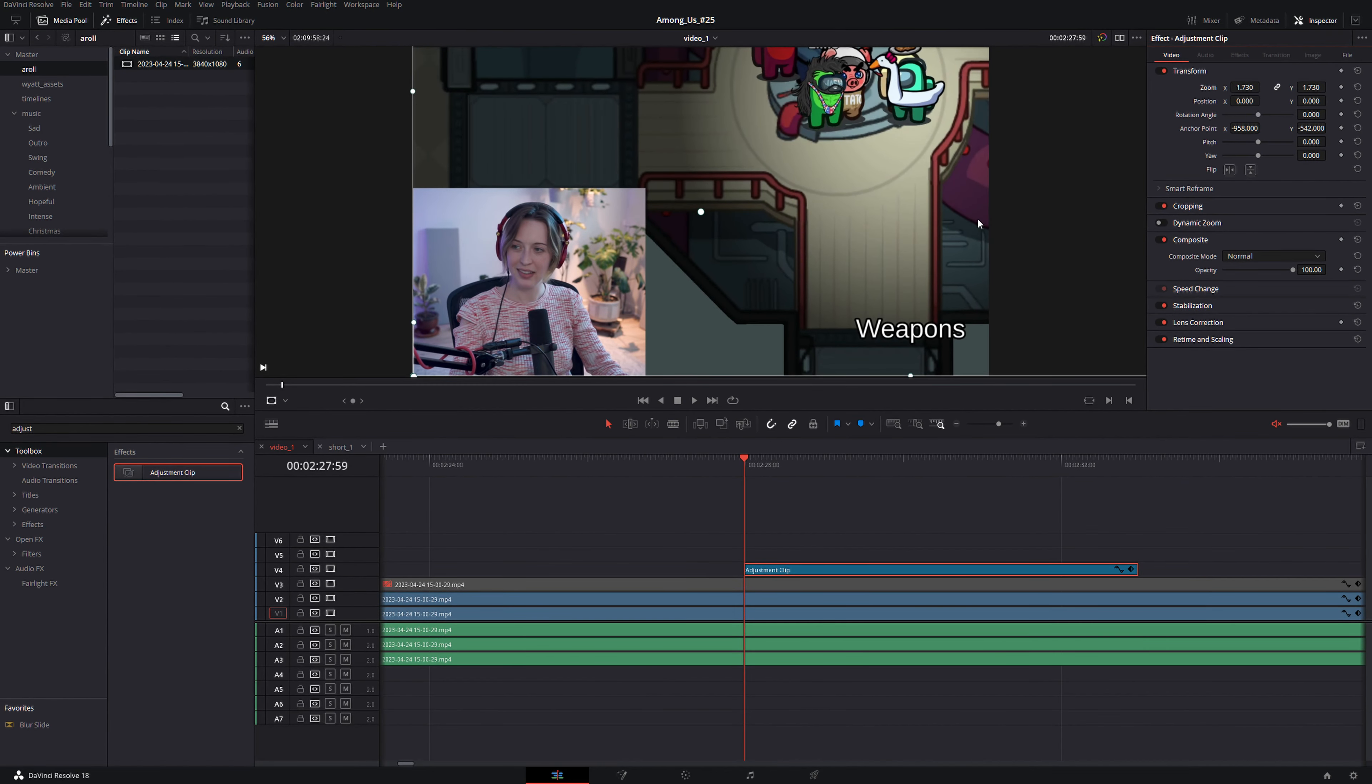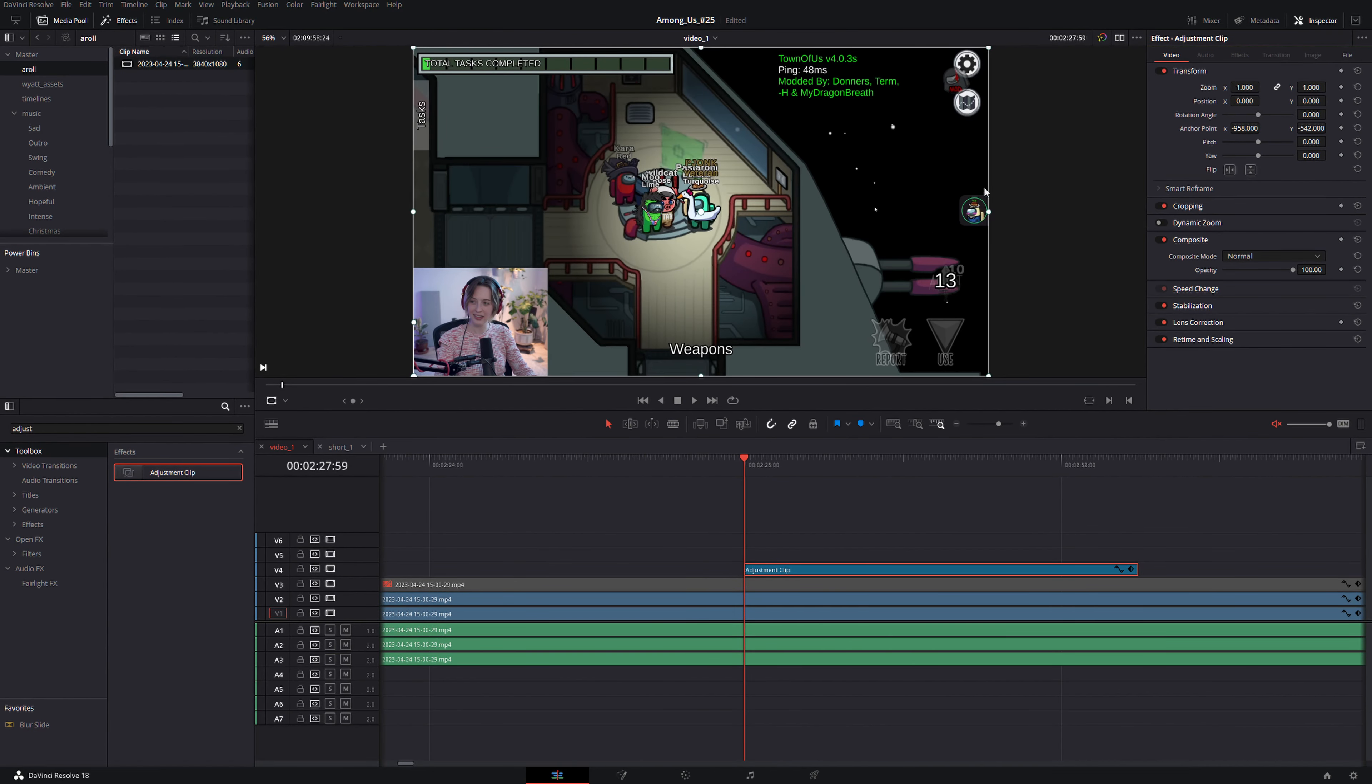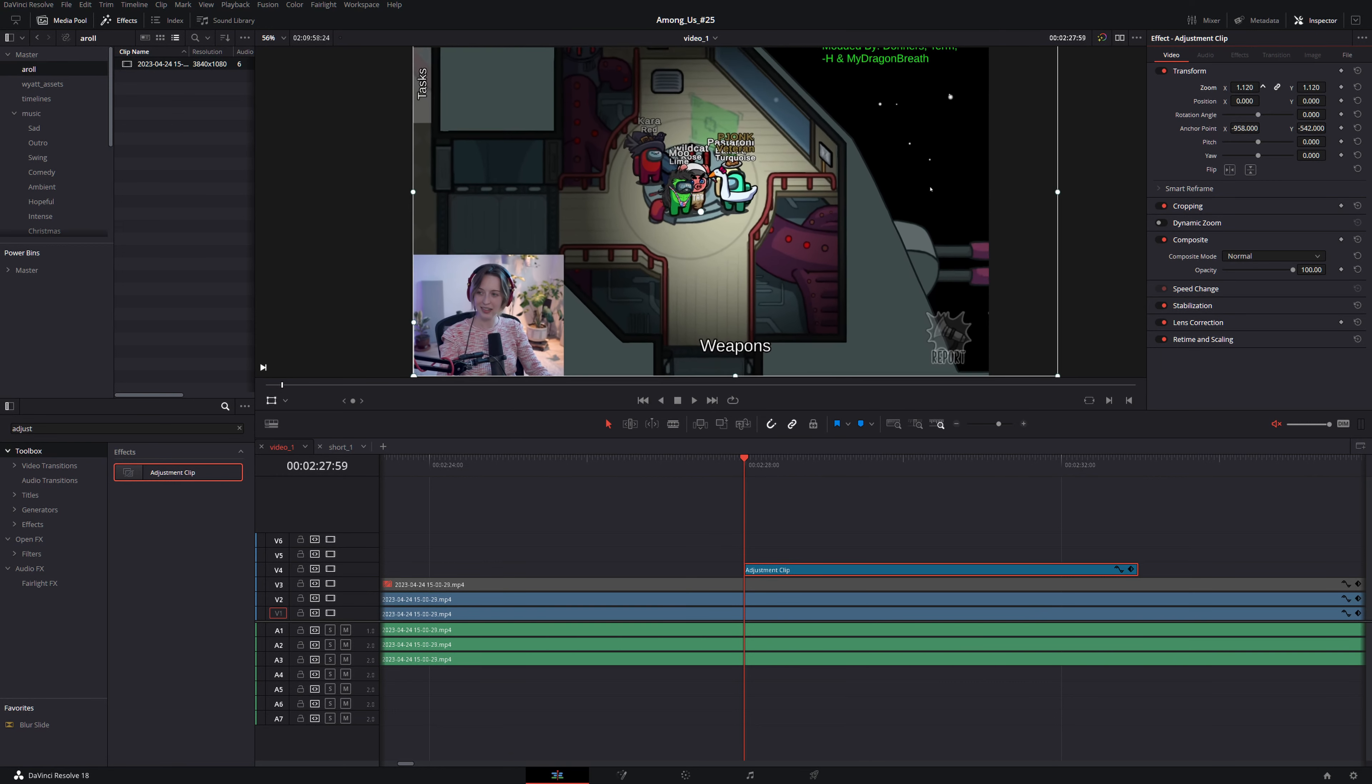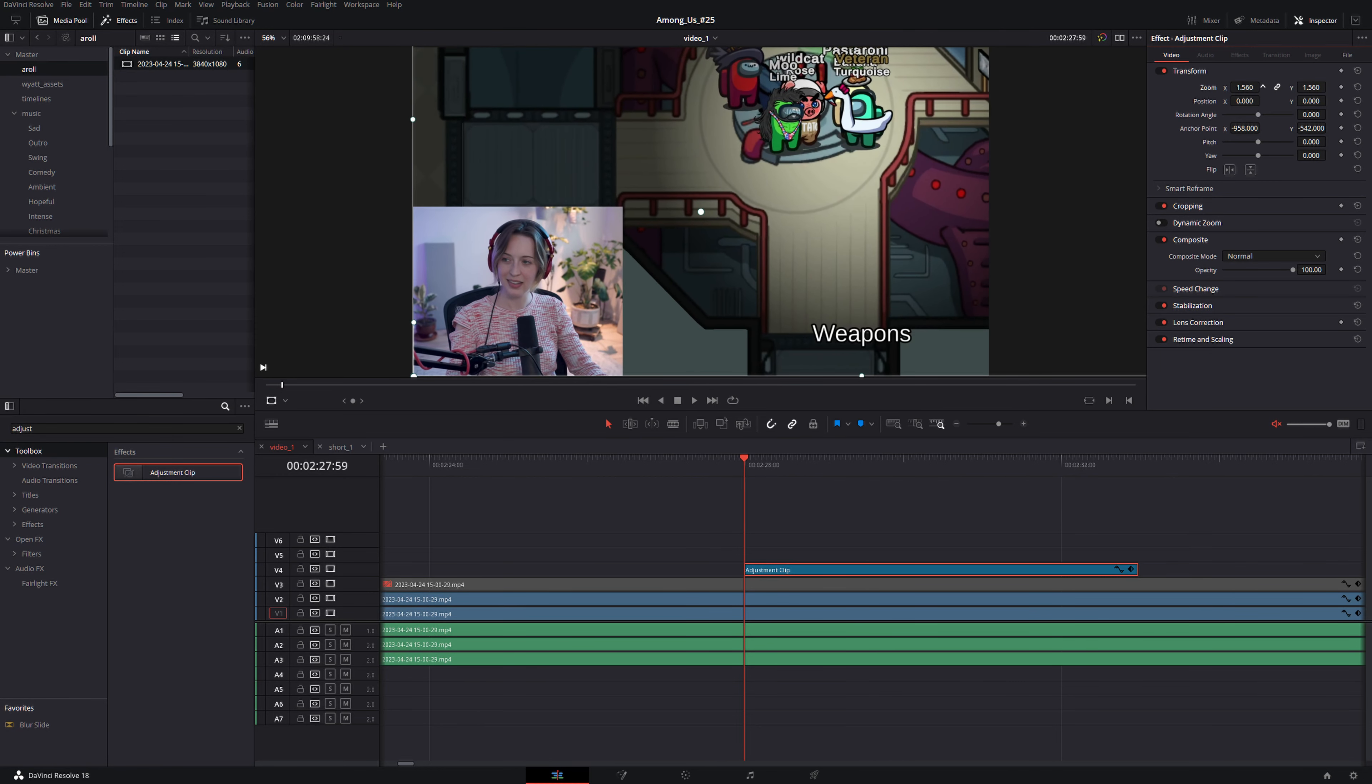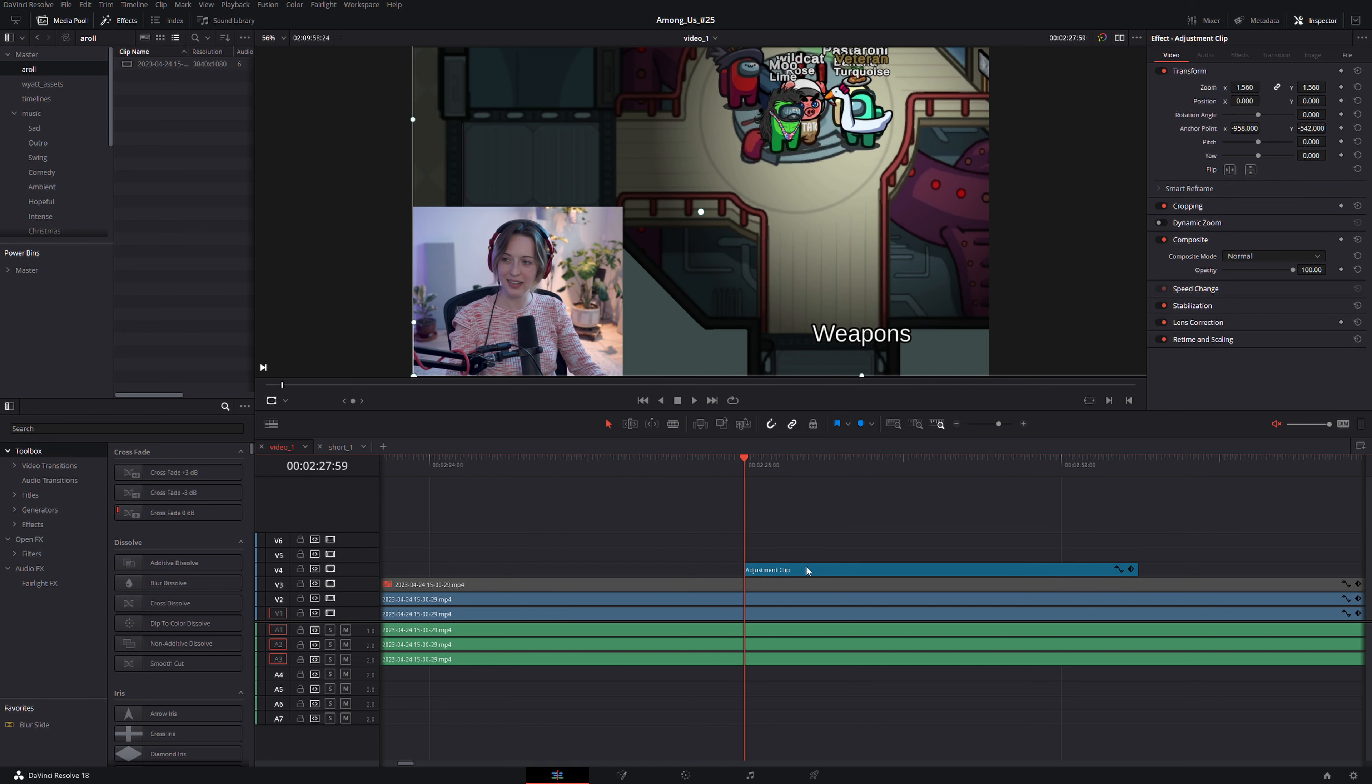One advantage of this is that now let's say I zoom in on the corner of the footage we know that the face cam and the footage is zoomed equally. We can now take this adjustment clip and throw it in our power bins to quickly add this zoom to our footage whenever we want.